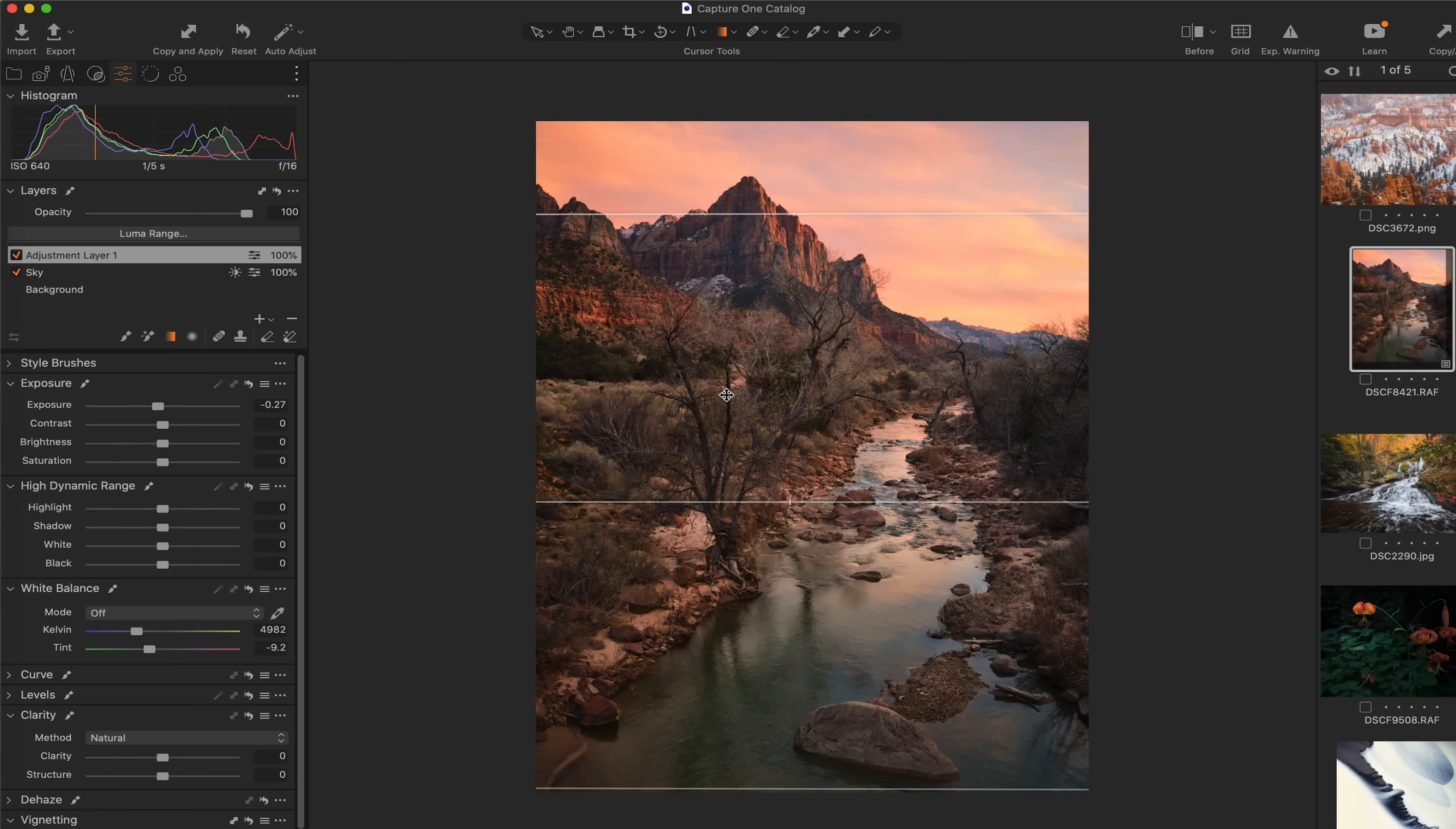And I'm just going to bring the exposure down just a little bit because I just want to create that natural transition zone from the darker foreground into the brightest area of the scene. Because I feel that that's going to give this image a little bit more depth, a little bit more focus, something to draw the viewer's eye through the photograph.